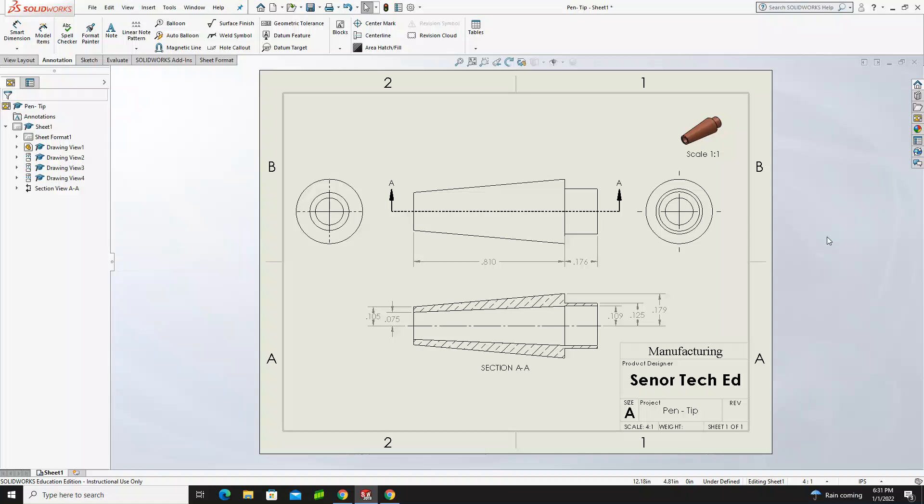This is the first SOLIDWORKS CAD tutorial for the pen project. For this project, there's going to be nine different parts in the kit, and there's going to be two custom parts that you're going to design to fit along with the rest of the pen.